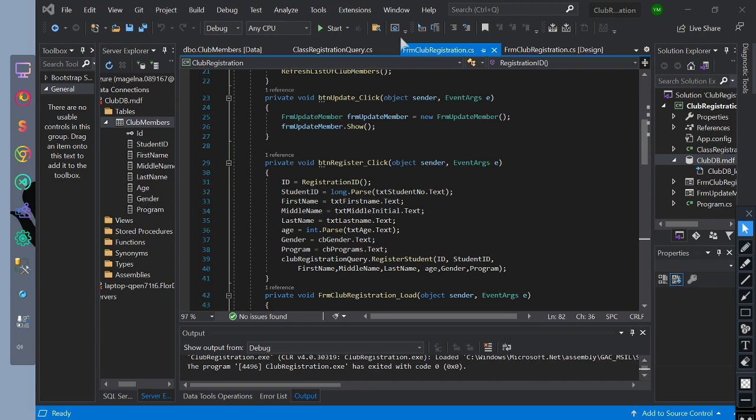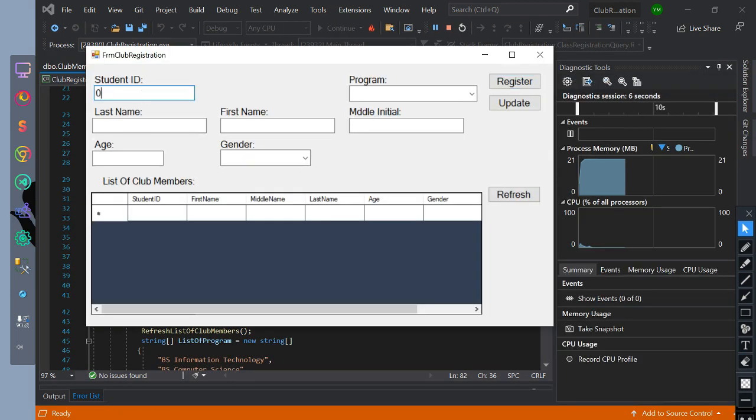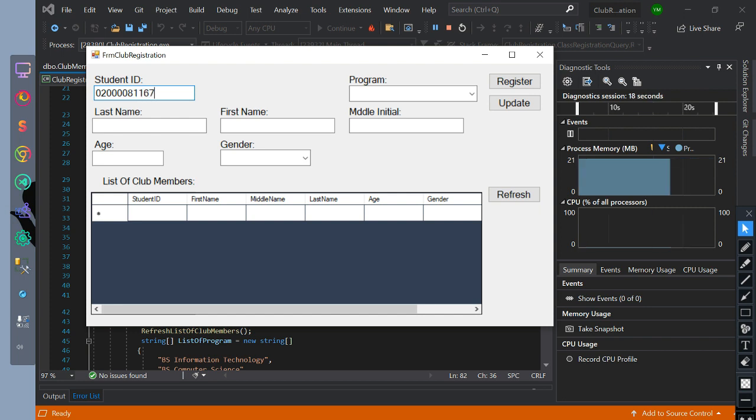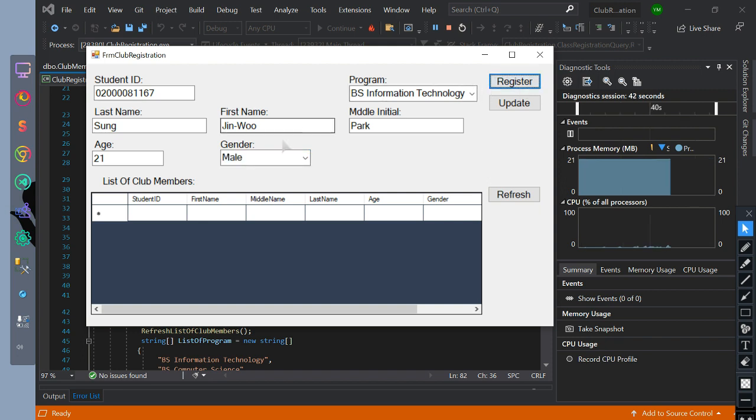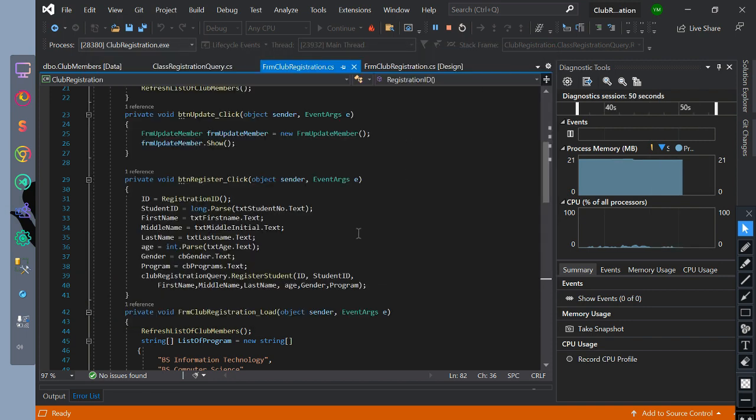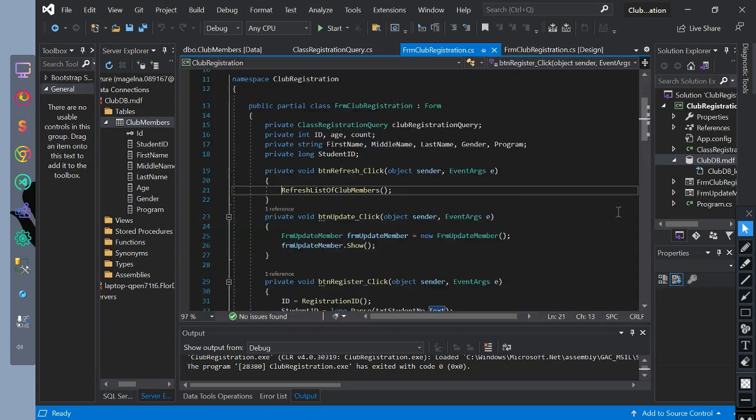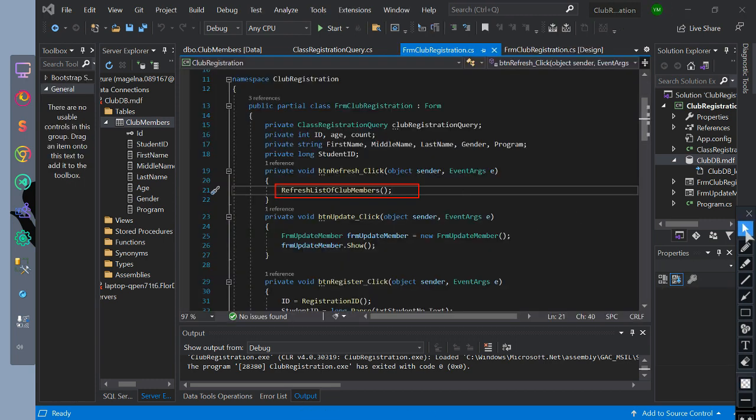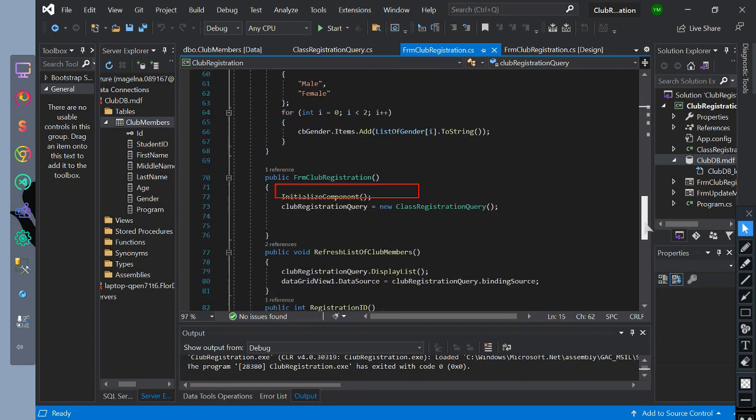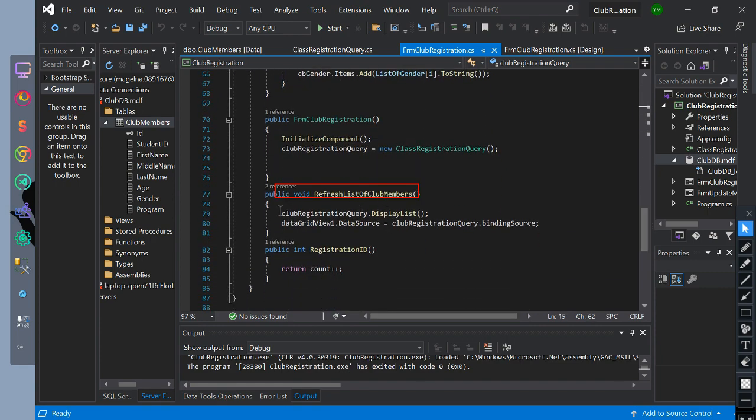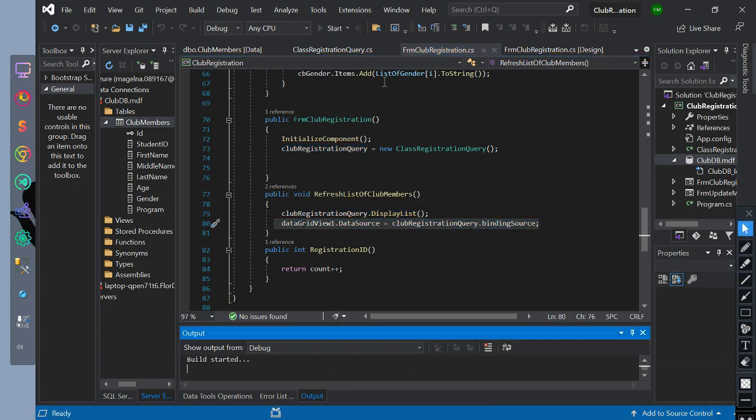Now let's run it and insert data. After inputting data and clicking register we don't have any errors, meaning we have inserted it. Then we need to refresh the data grid view in order for us to see the data that has been inserted. Let's find the code of the refresh button. So inside the BTN refresh we initialize the refresh list club members function. This is the function of the method that we already explained. So let's try it.